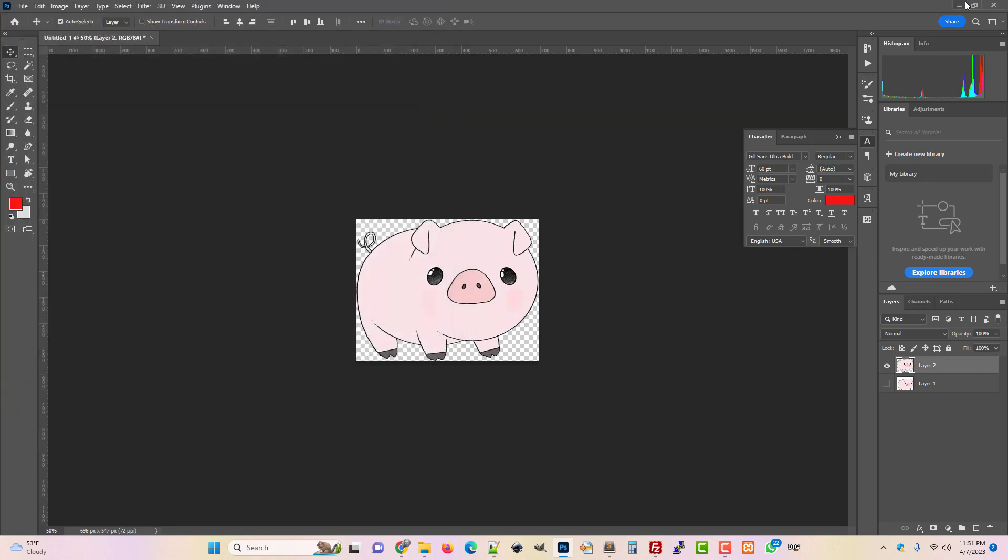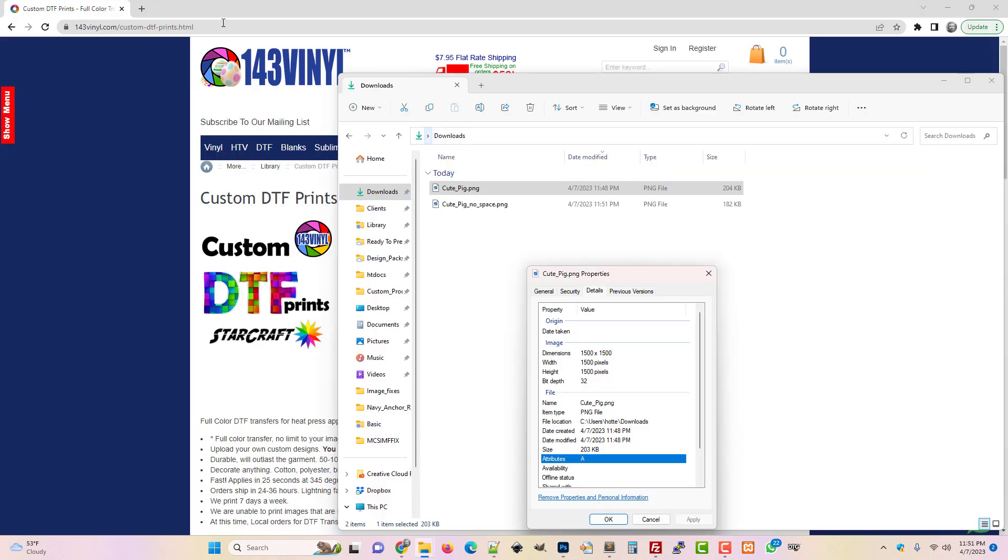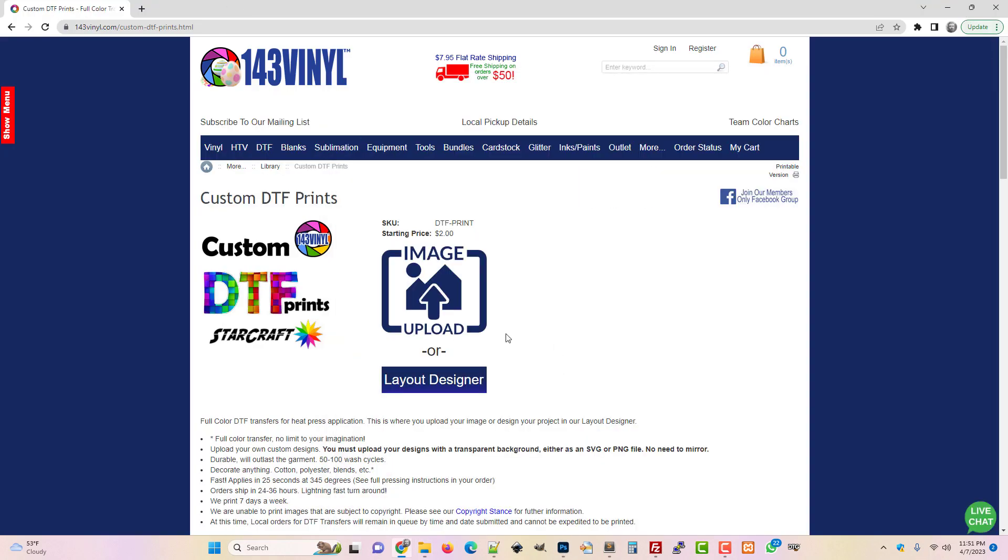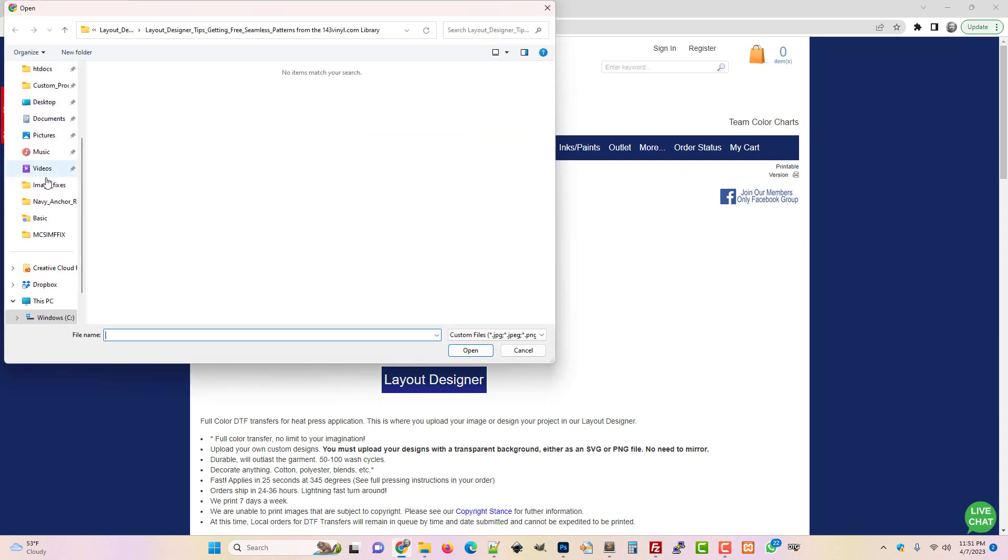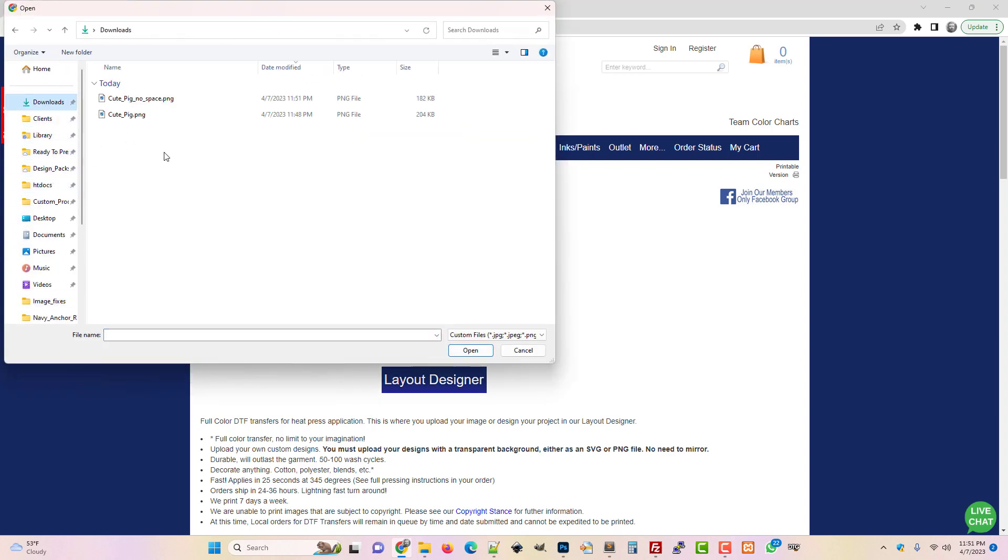All right and then I'm going to show you how to deal with it if you don't have Photoshop. You don't feel confident doing something like that but you have an image and it has white space.